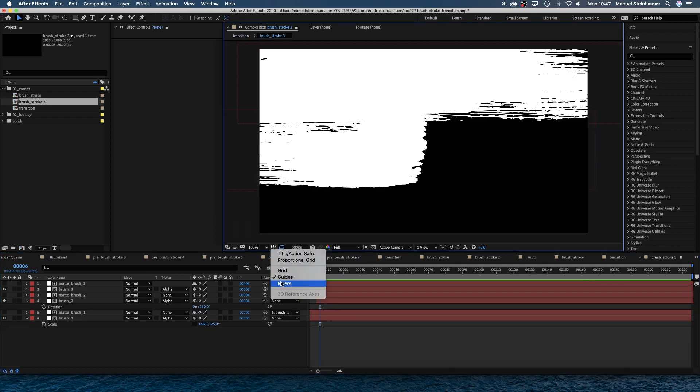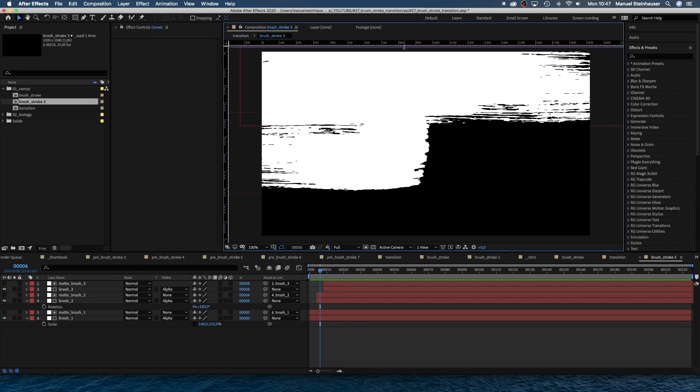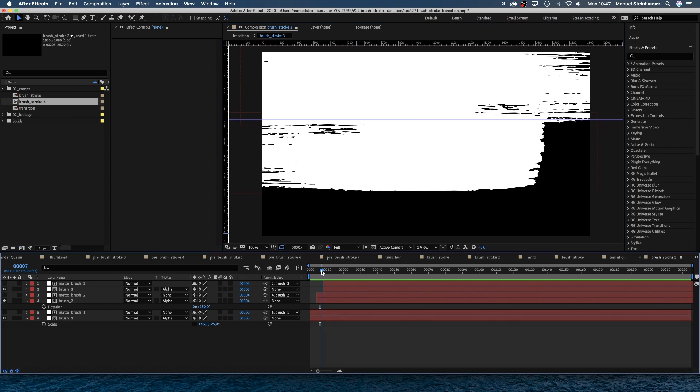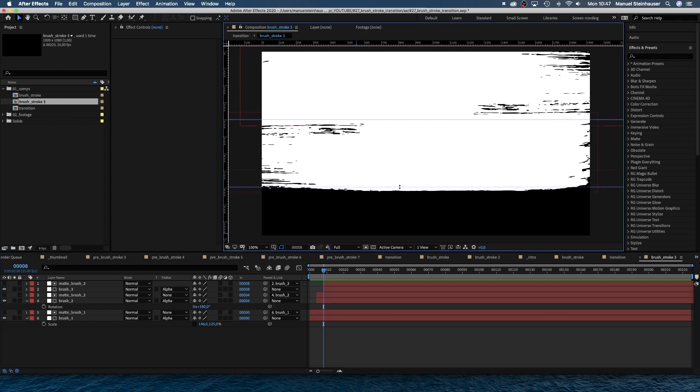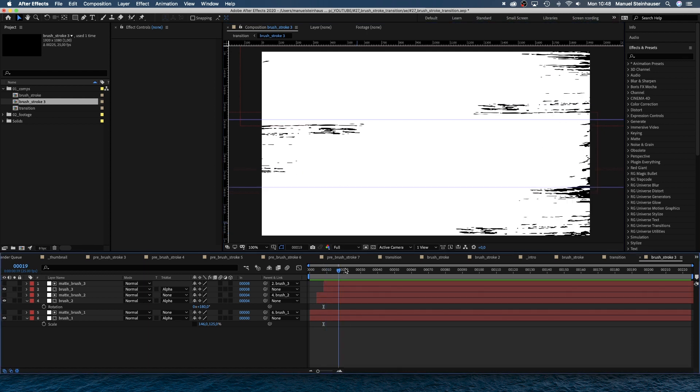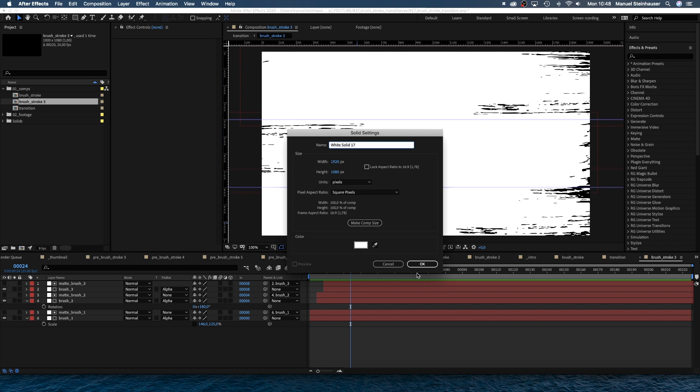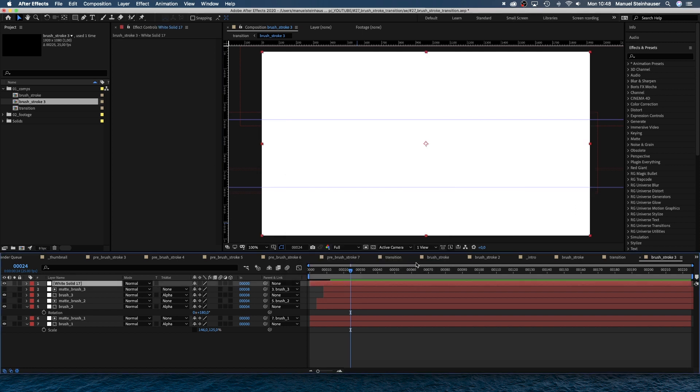Let's add two guides. First, we need to make the rulers visible and place them where the stroke borders kind of meet each other. And add another white solid. Command Y. Then we use the rectangle tool to add three masks.